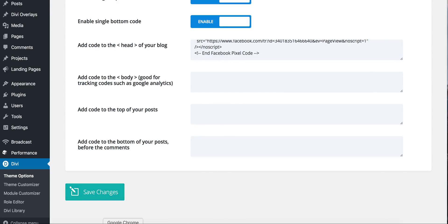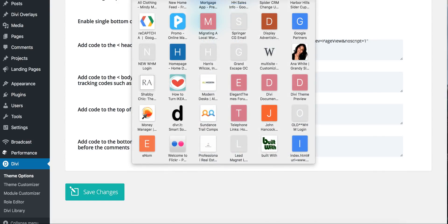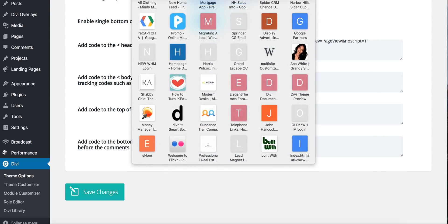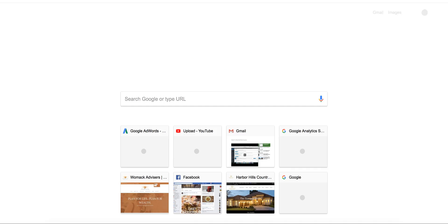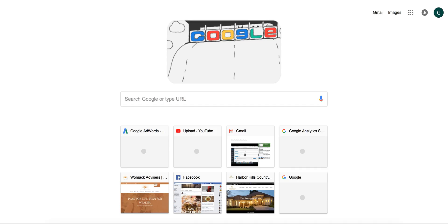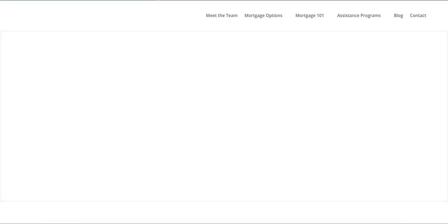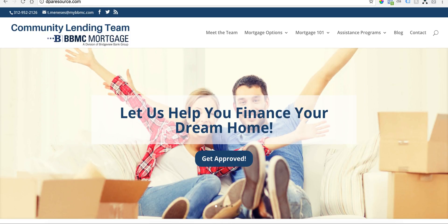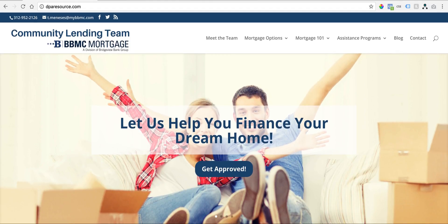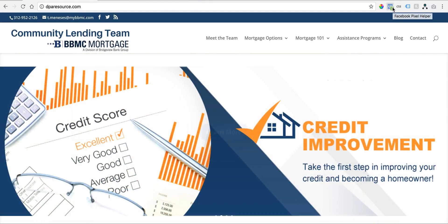Now if you'd like to make sure that is working, you can go into Google Chrome, paste your website, and then Google Chrome has an extension.